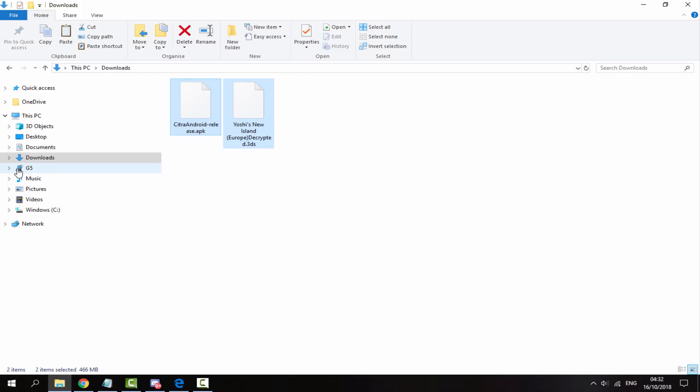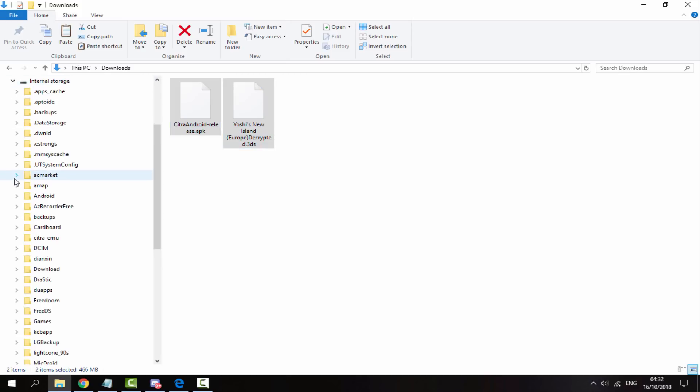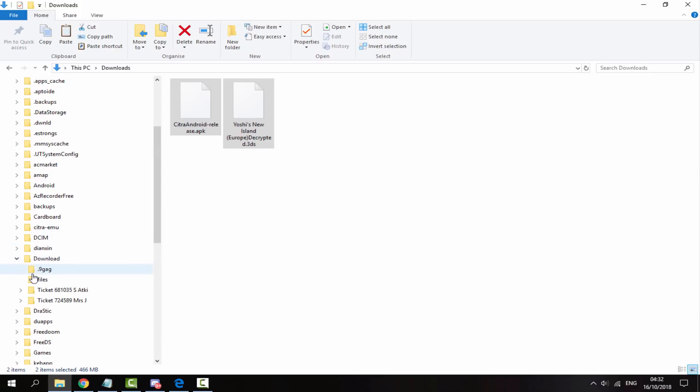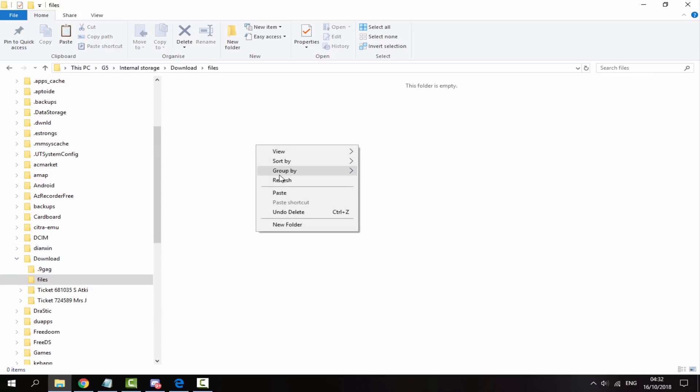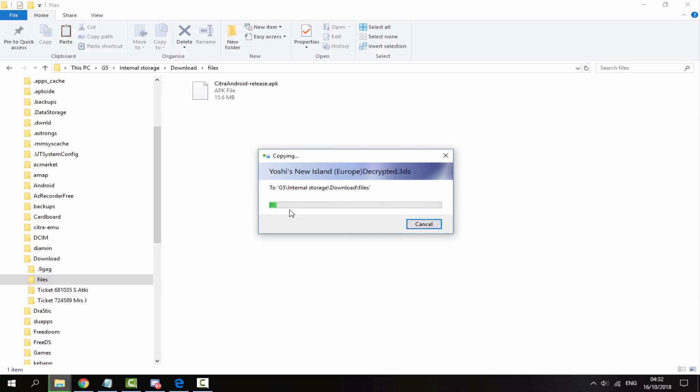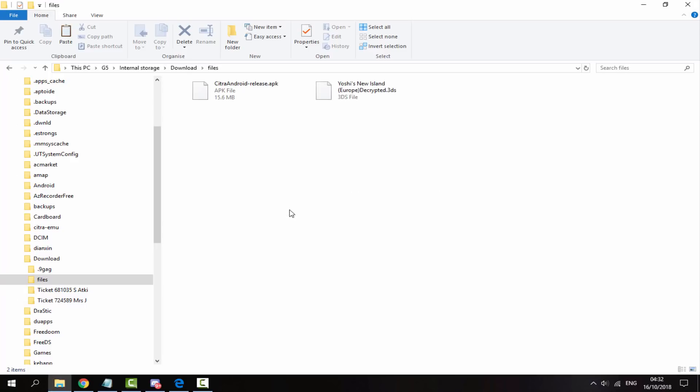Now I've got my phone plugged into my PC, so here it is, G5. So I'm just going to stick these in my downloads folder. So here's my download folder, I'm just going to go into this called files and I'm just going to paste them in here. So once the game and my 3DS ROM has copied across, I can now disconnect my Android phone from my PC and I will show you guys how to set up the emulator.